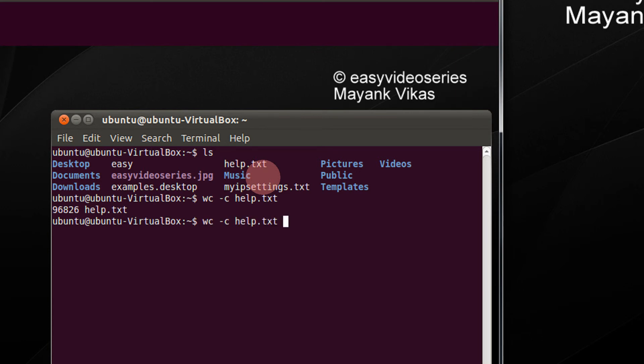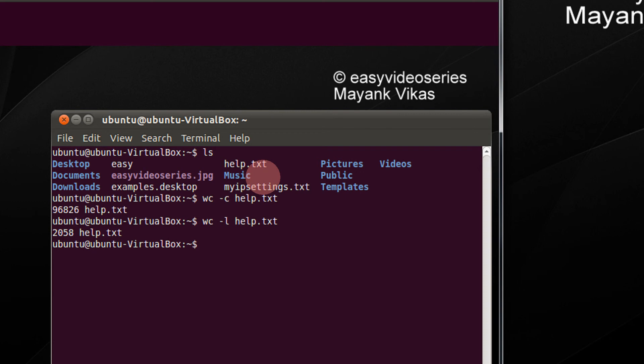Use the arrow key to repeat the command. Now I type here l, l for lines. 2058 lines in the help.txt and now let's see the number of words.